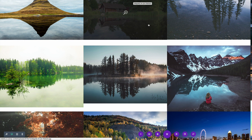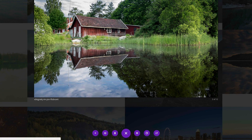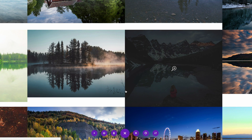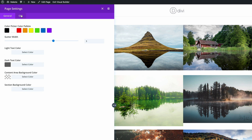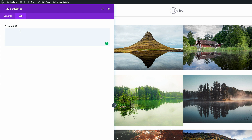Now that we have everything in place, the final thing is to add the CSS code. The reason we need it — if I click once on this image, you can see it has the title of the image showing, which you may not want. To get rid of that, all you have to do is add some CSS code. There are two ways to add it: in the theme options, which applies the effect throughout the whole website, or — since we just need it on this page — go all the way down to the Expand Settings, click the gear icon, click on CSS, and paste the code.